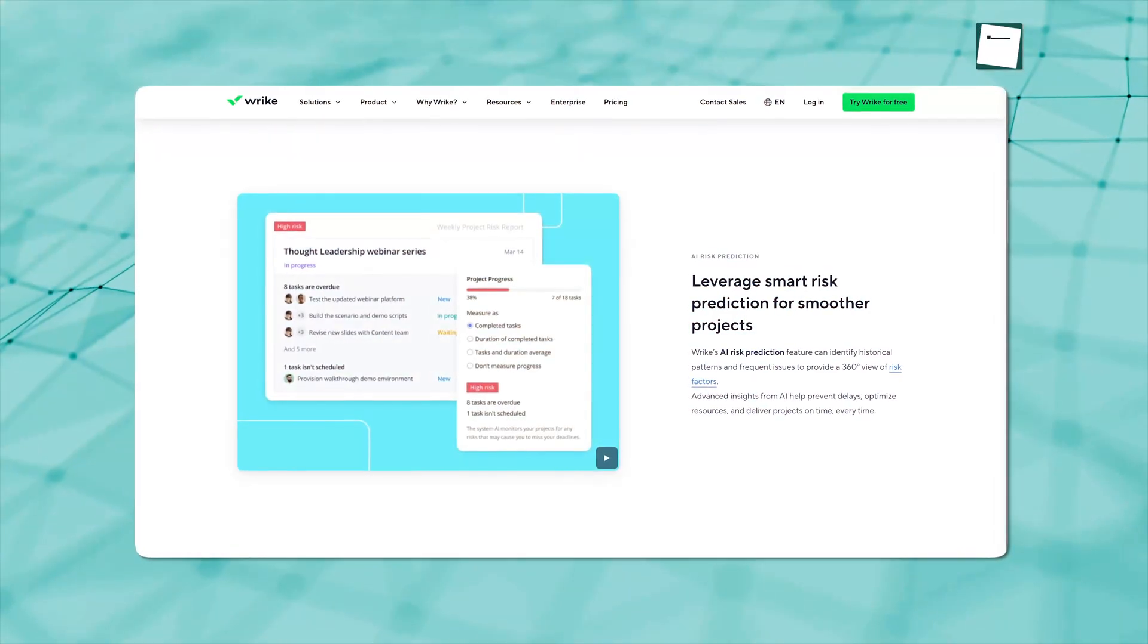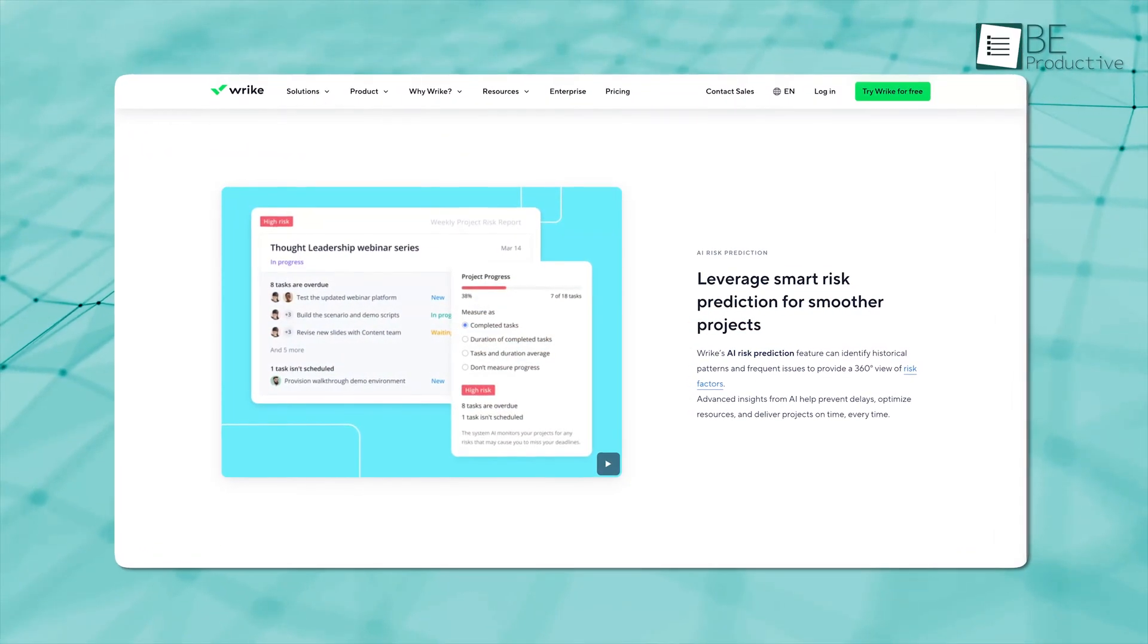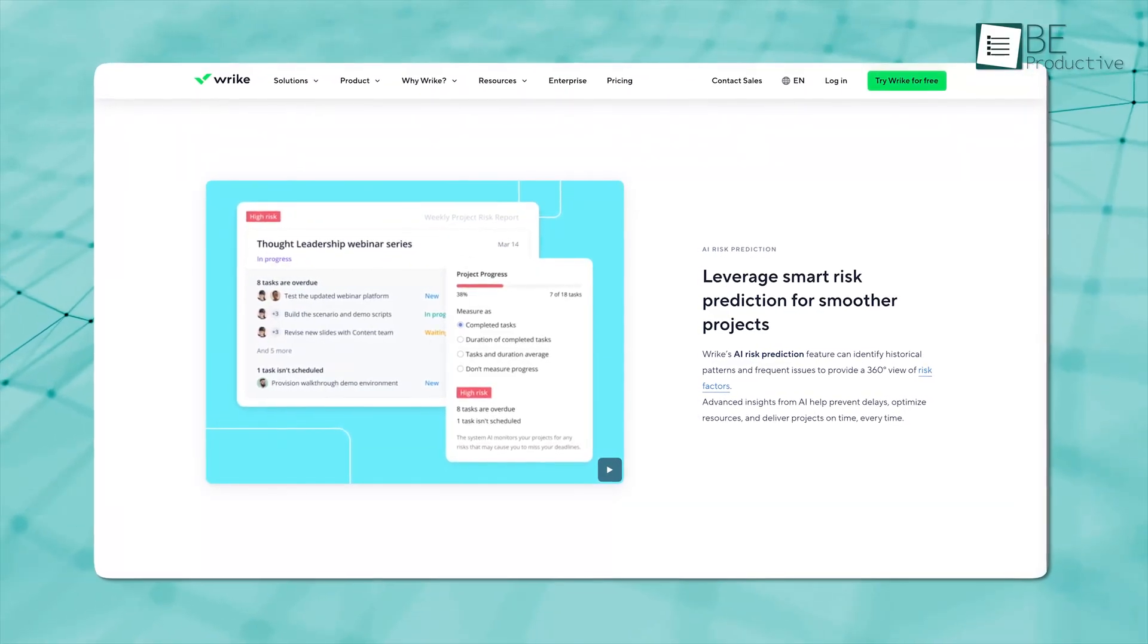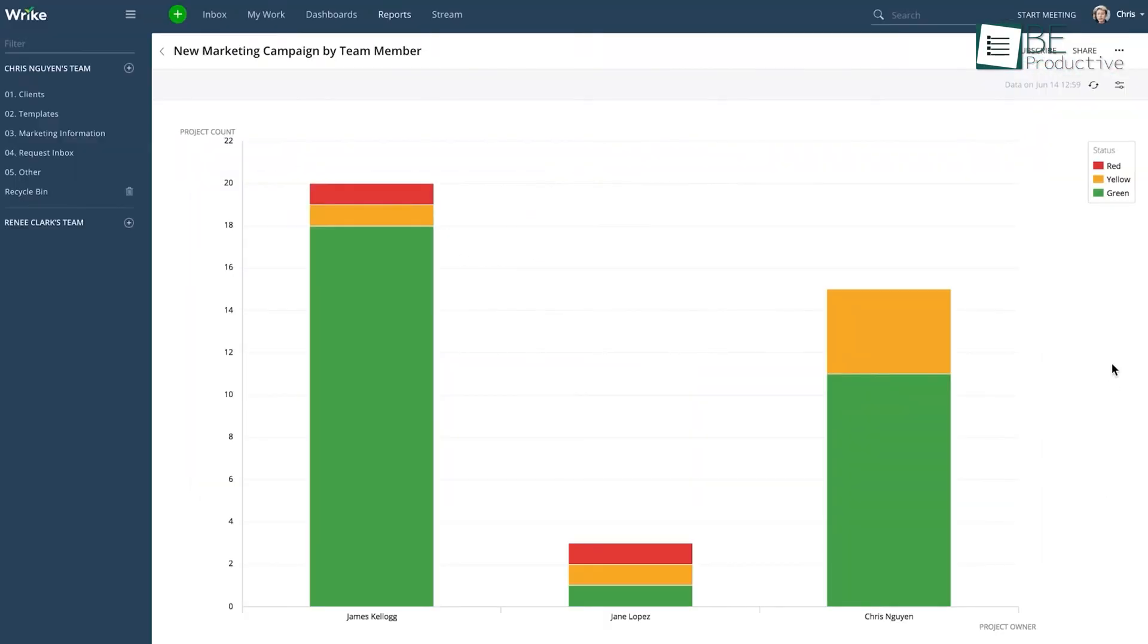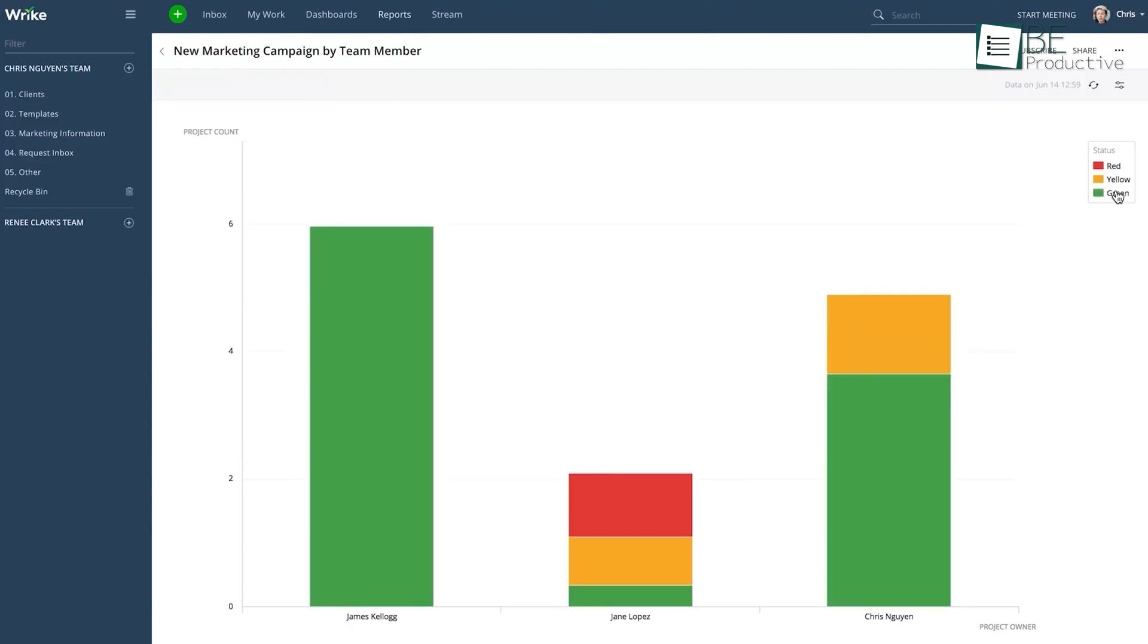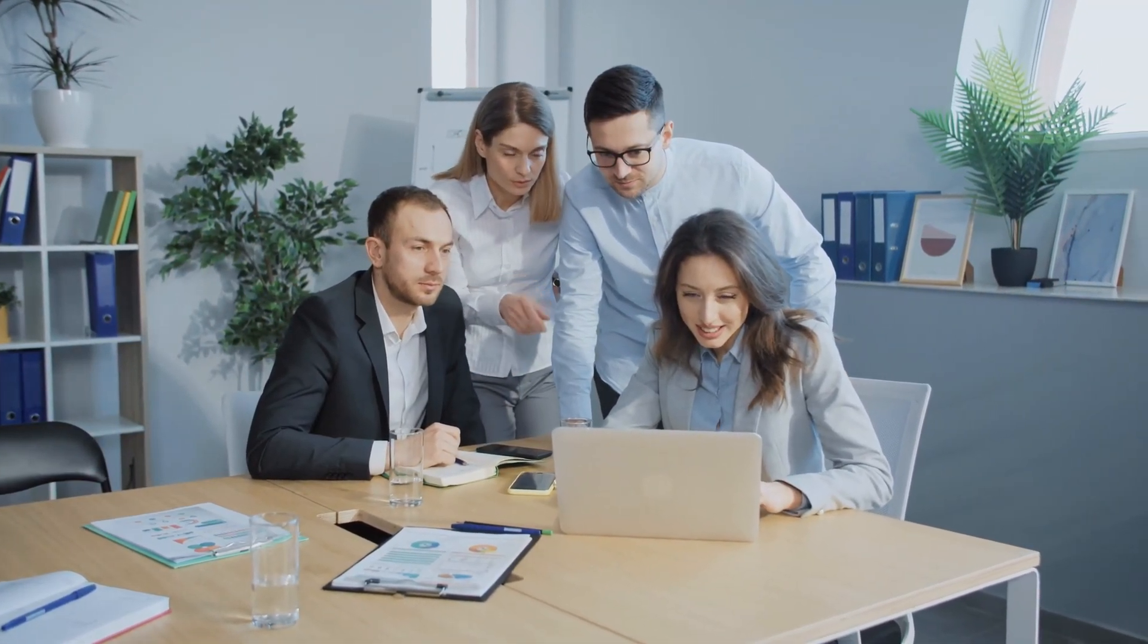Let's say a task falls behind. Wrike notices and lets the right people know. It can also build detailed reports without anyone having to dig through numbers. For large companies juggling a lot of work, having real-time, reliable data makes a huge difference.